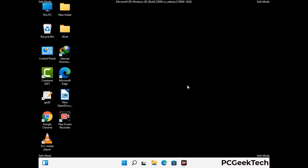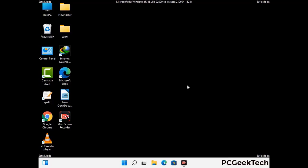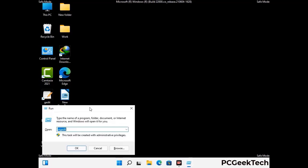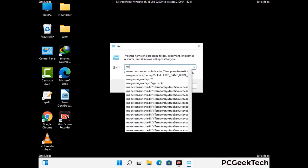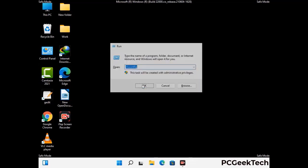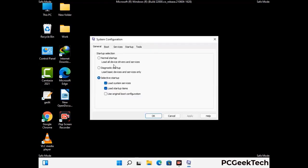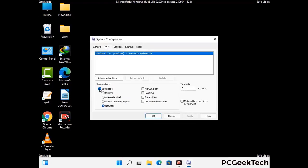By now you have most probably removed the virus from your computer successfully. You can now boot your computer in normal mode again. Press the Windows and R keys together to open the run box, type in msconfig and press OK. On the system configuration window, go to the boot tab, uncheck the safe mode option, then click on the apply button and finally press the OK button.